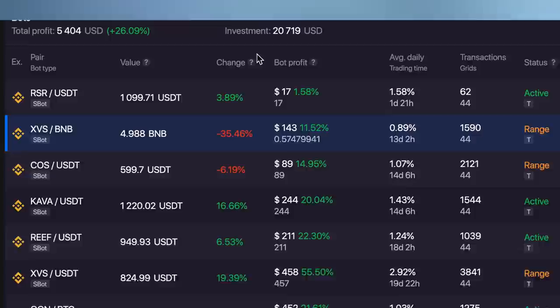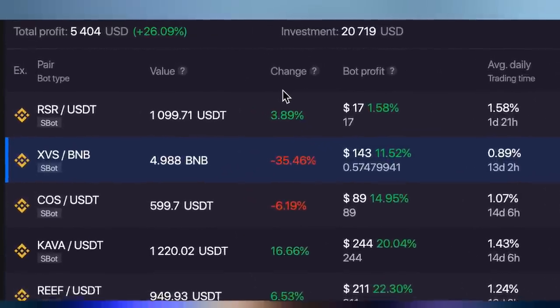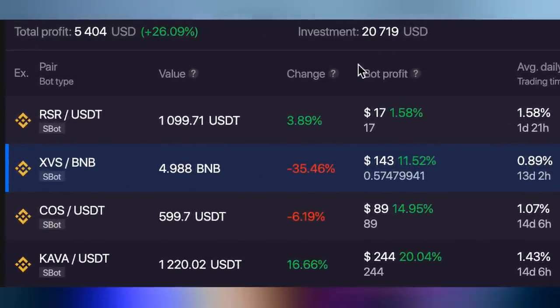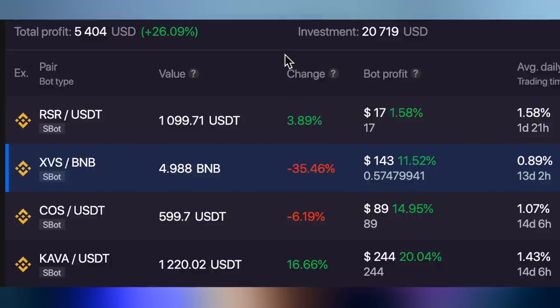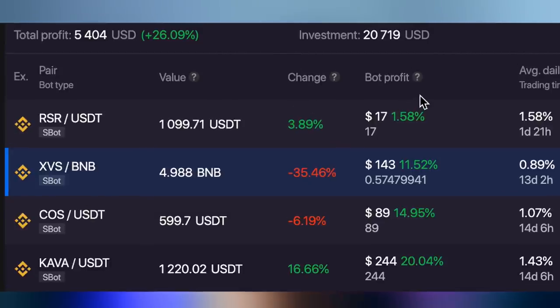Investment change is this section here. You have bot profit and you have this change section here. Bot profit is pretty straightforward, we can all agree. But then what does this change section mean? Let's look at the different scenarios that can play out in the market.